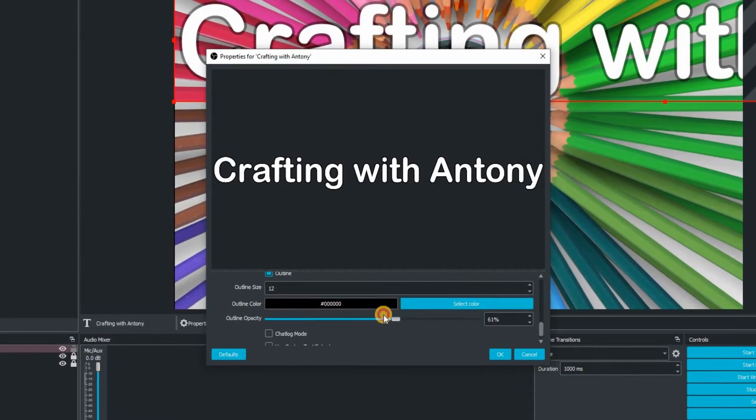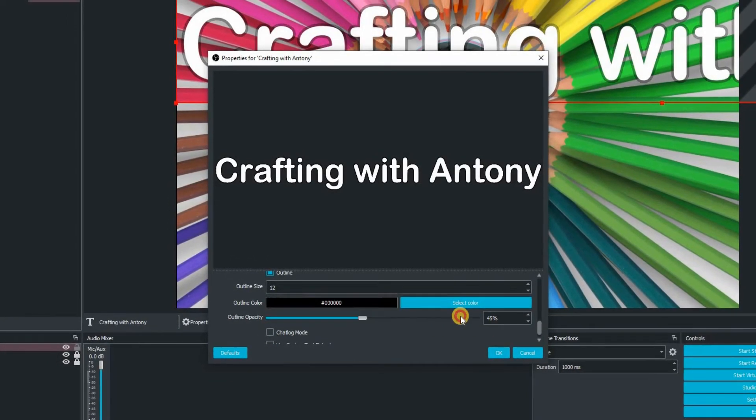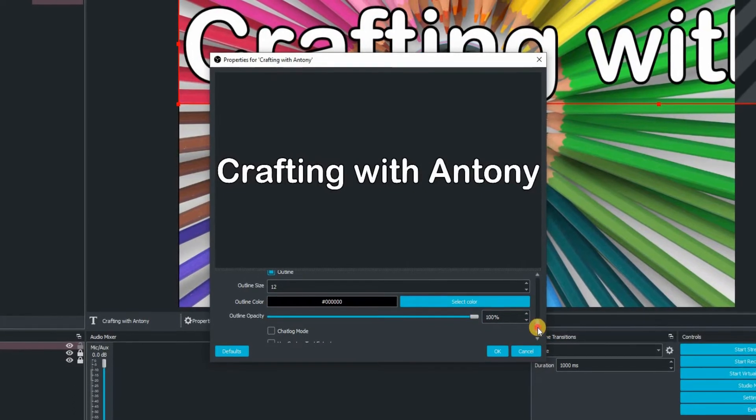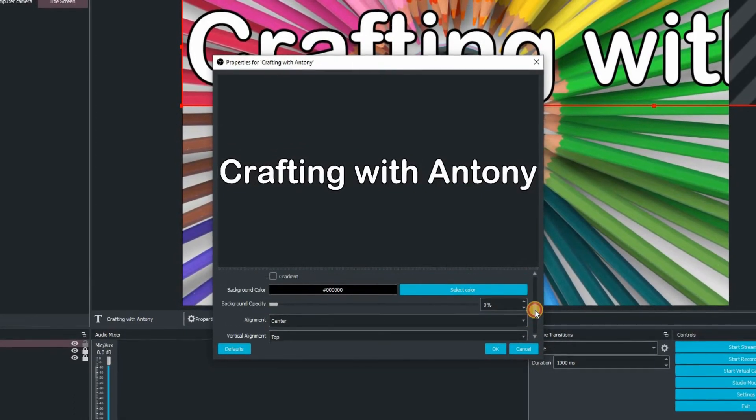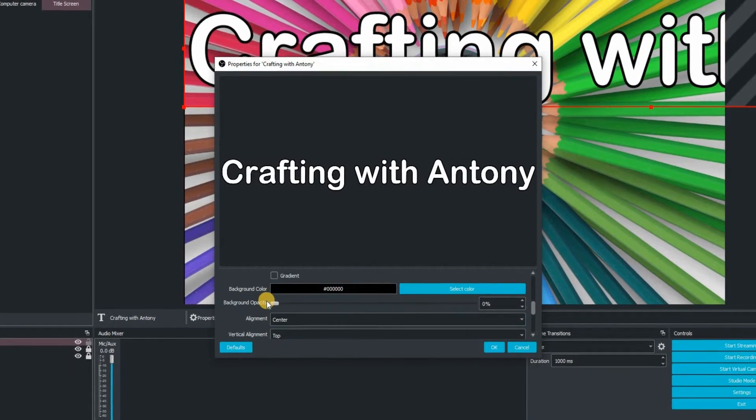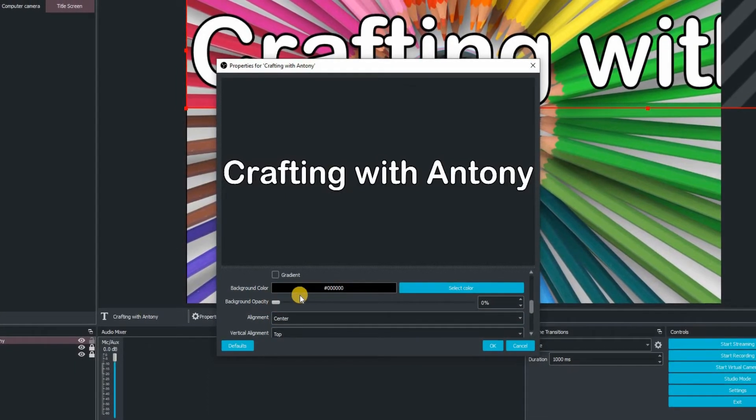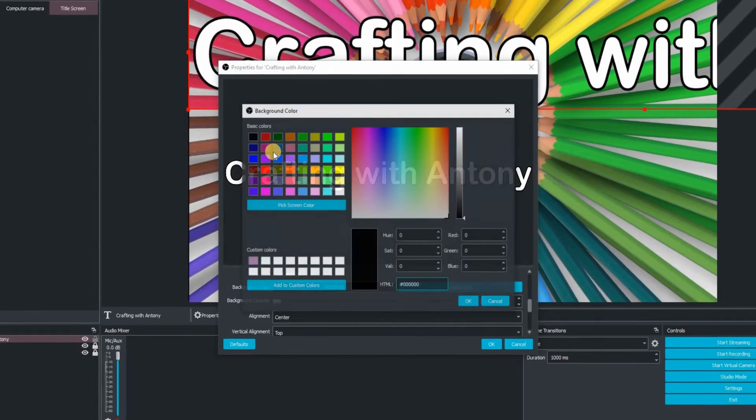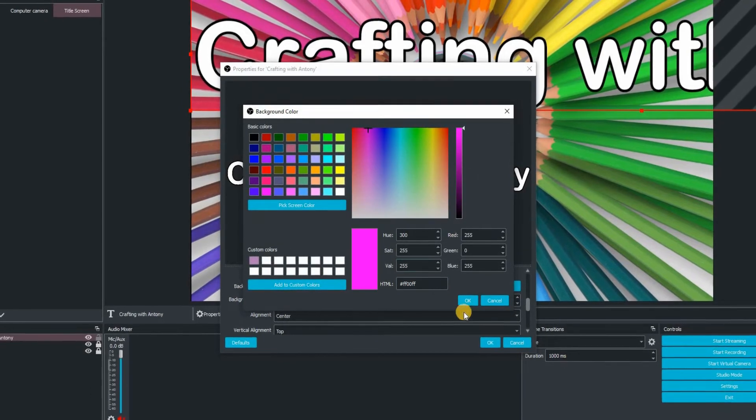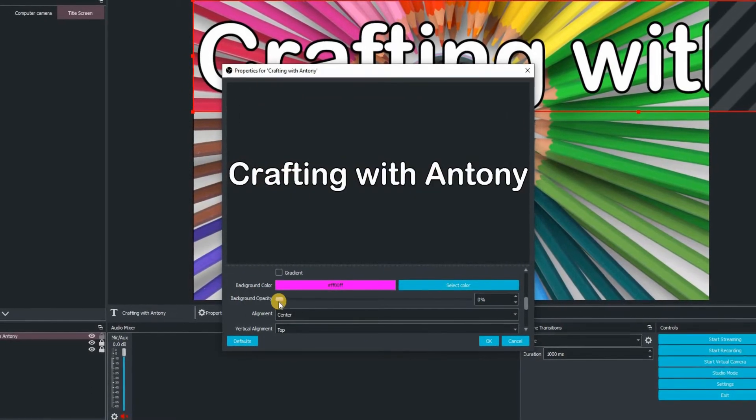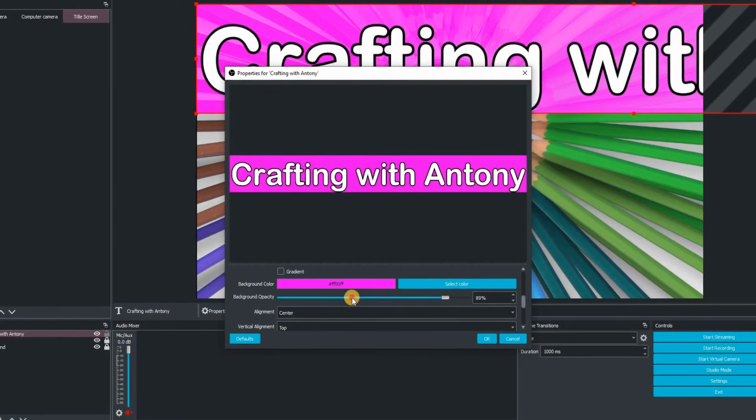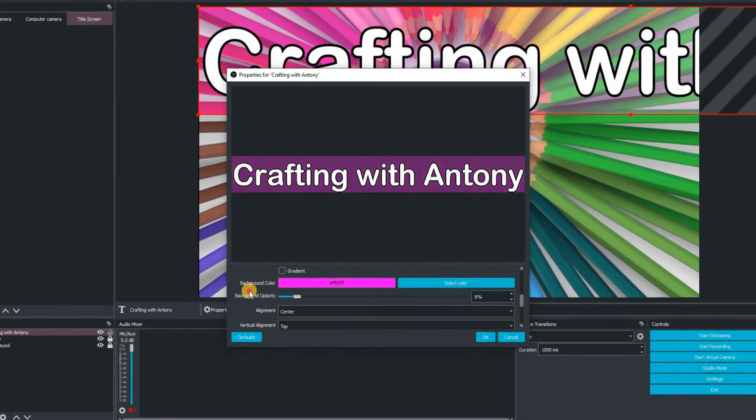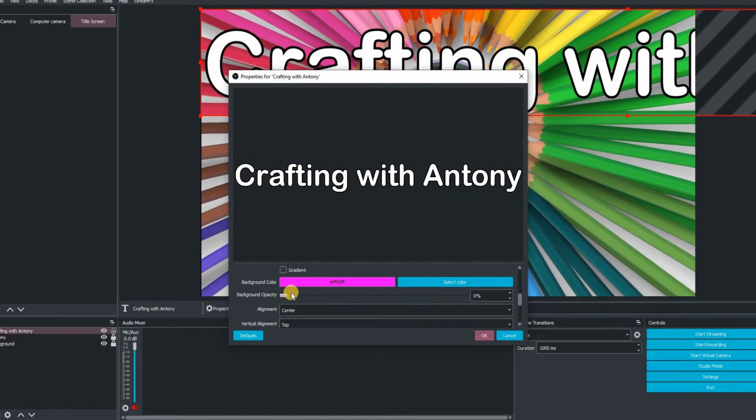So we also have the opacity of the outline as well. So there's lots of different controls that you can play around with until you're happy with the look. So you've got this on which is basically the background. So I'm just going to change the background to a vibrant pink. And I'm just going to play the opacity just so you can see what that is doing. So it's putting a background just behind the text.